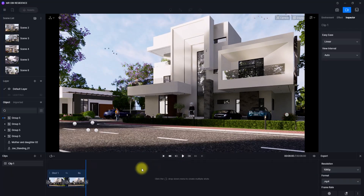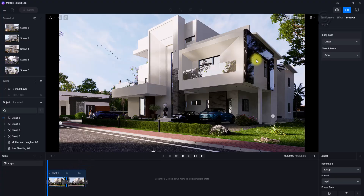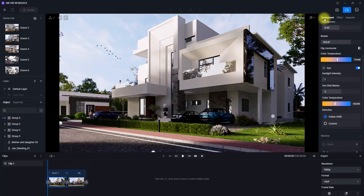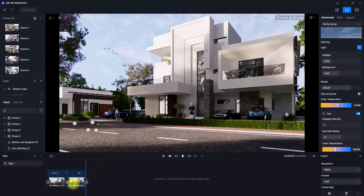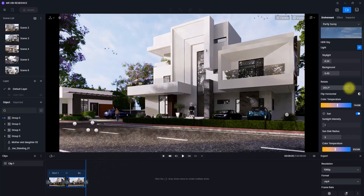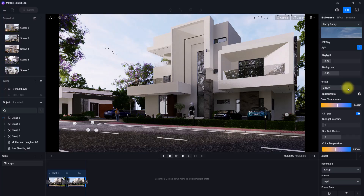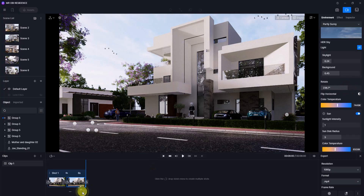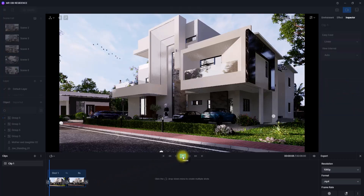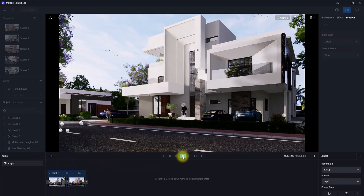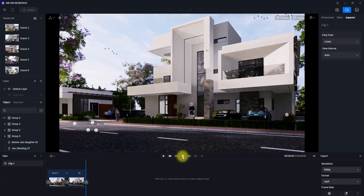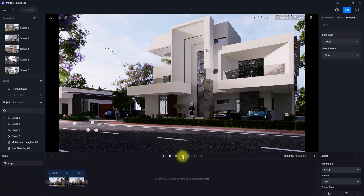We can also animate the weather conditions in D5. For instance, if we click on the first shot and go to environment, we can see the position of the sun. Going to the next clip, we can adjust the sun's position, then update only that second clip. Playing the animation, you can see we've created an interesting animation with sun effects — daylight or night effects, whatever you want to do.